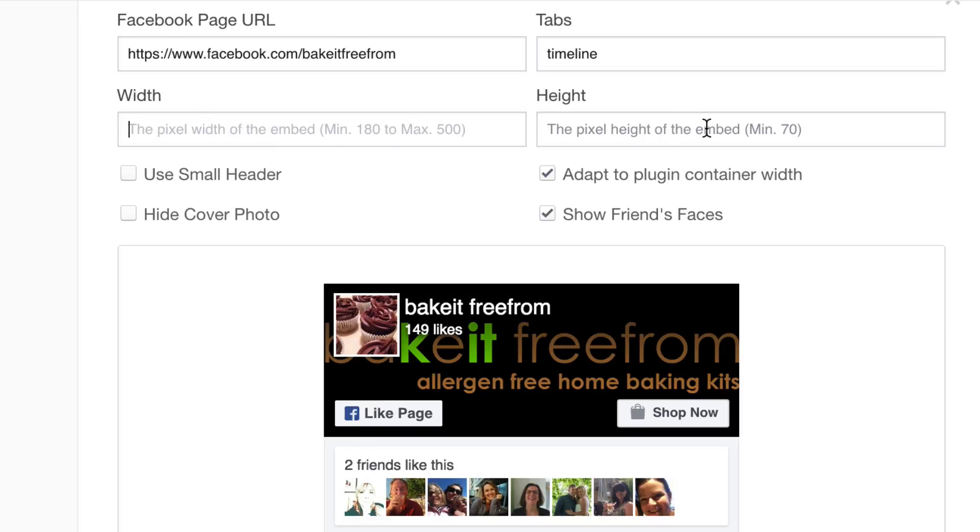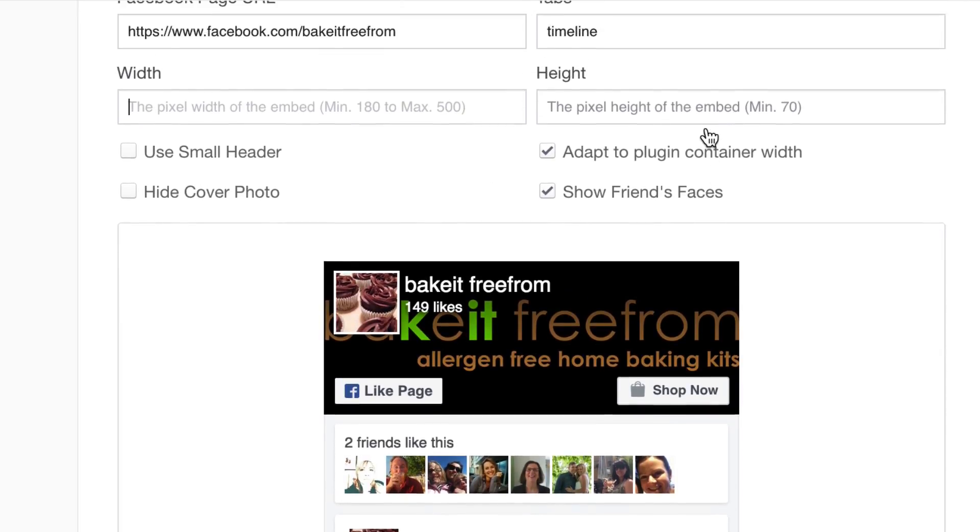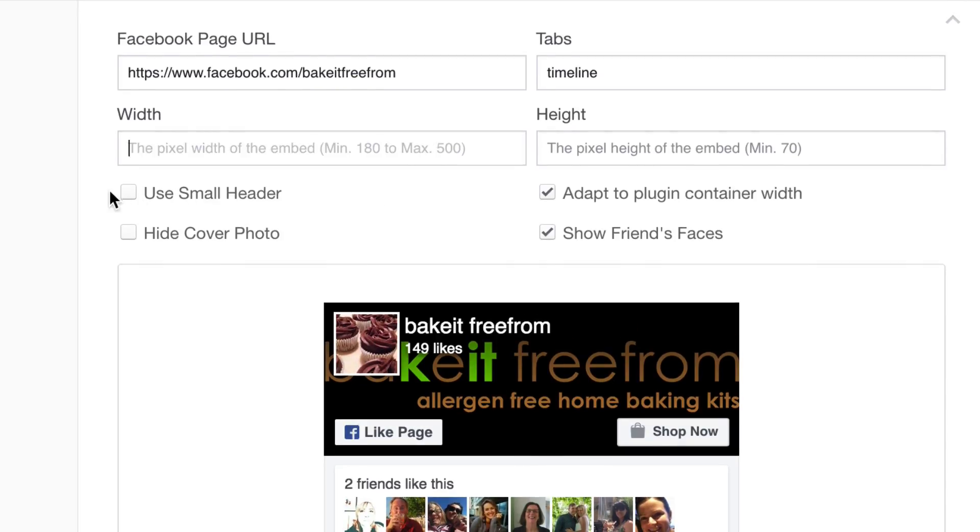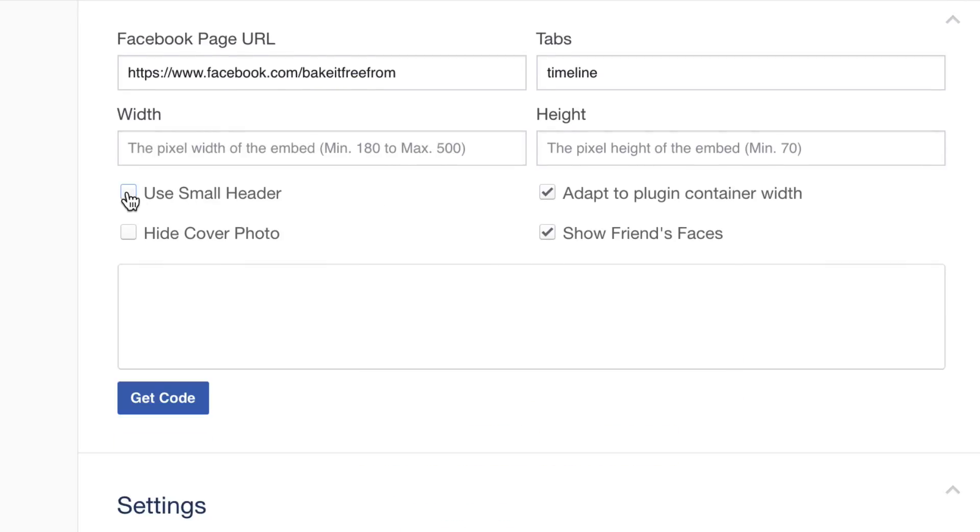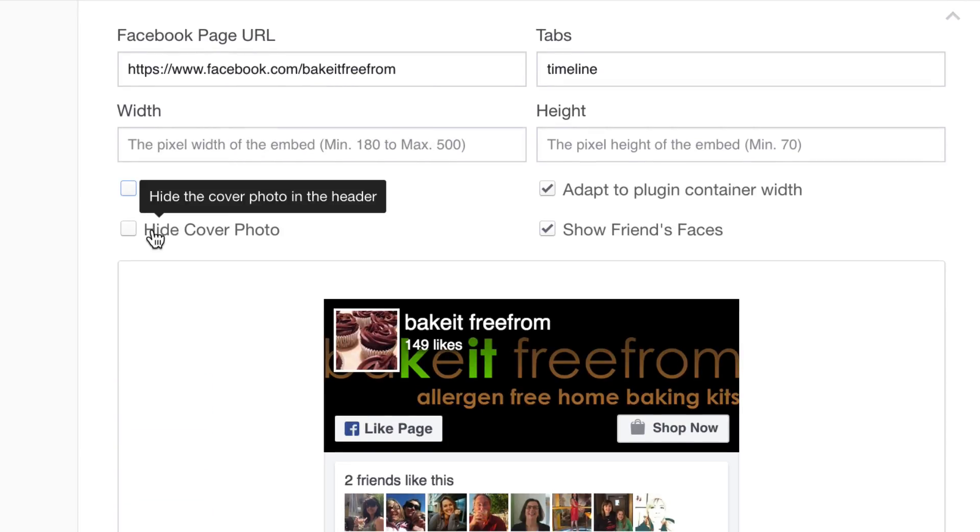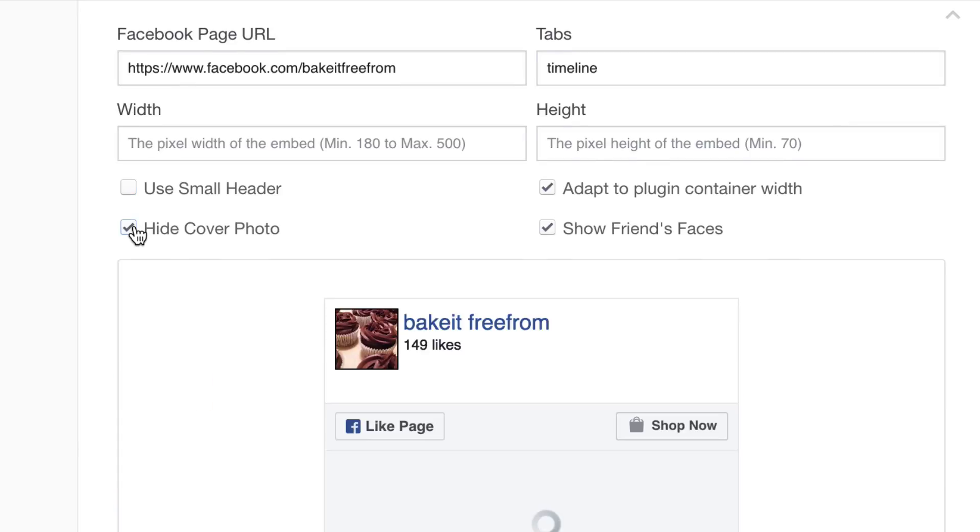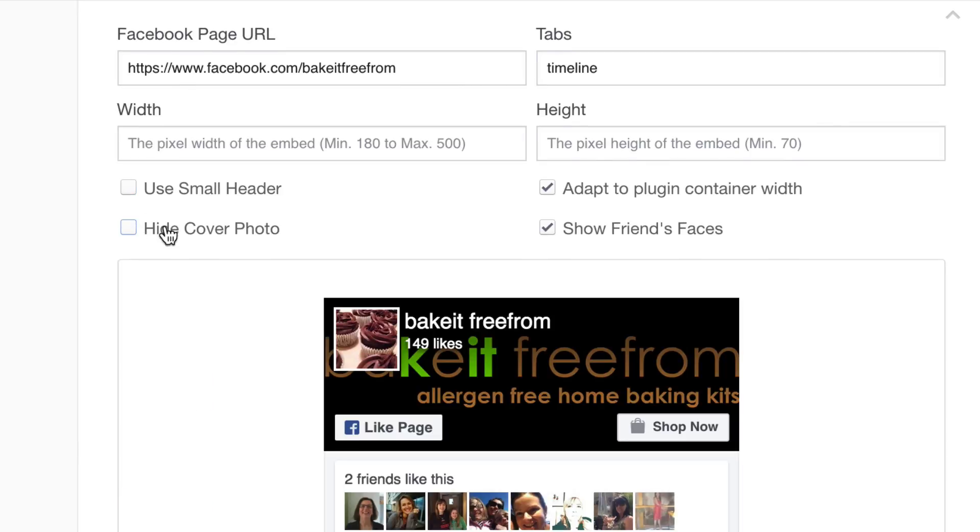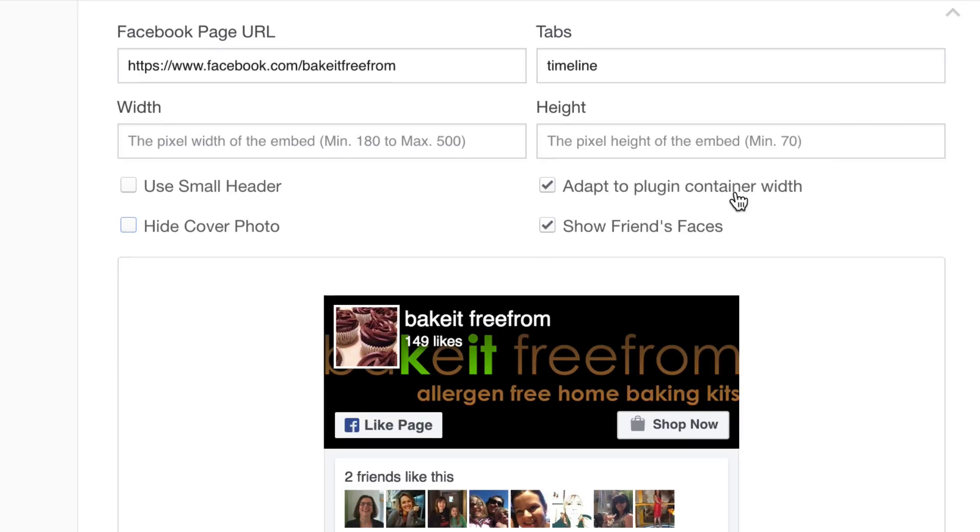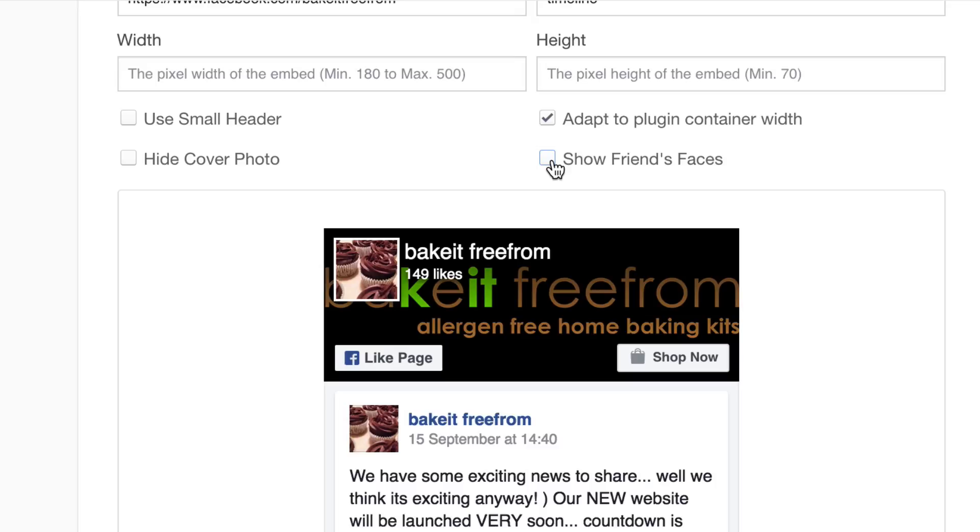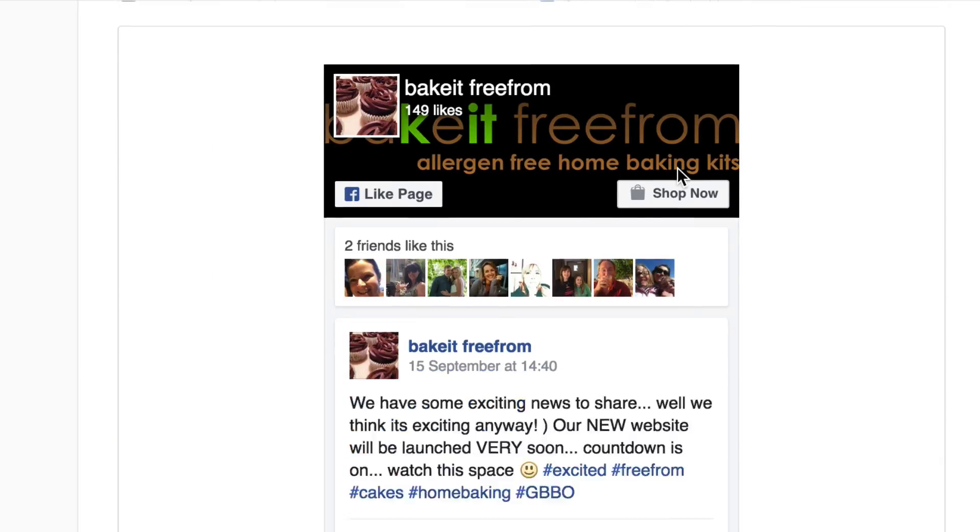You can set a width and a height. I'm just going to leave that for now. And hopefully, it will just fill the space as it should. You can reduce the size of the header down if you want. Make that a little bit smaller. I'll leave it big, it's nice. You can get rid of it completely if you want. Just have it like that. Well, get rid of the cover photo anyway. Leave that to adapt. And you can show your friends' faces, which will not be able to see your friends. They'll be whoever's looking at your page's friends. That's quite nice too.